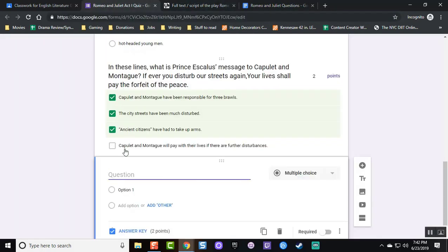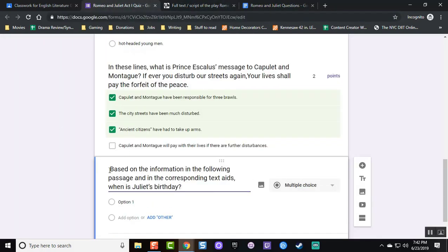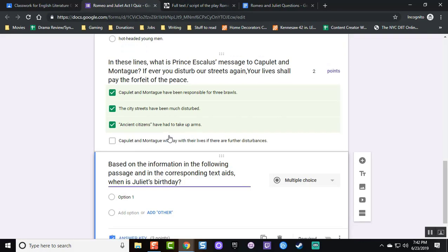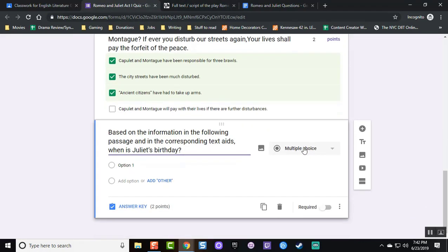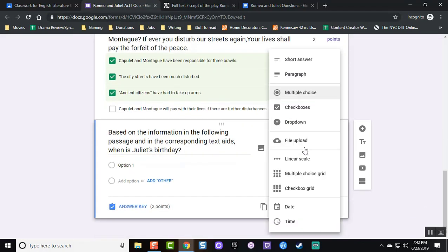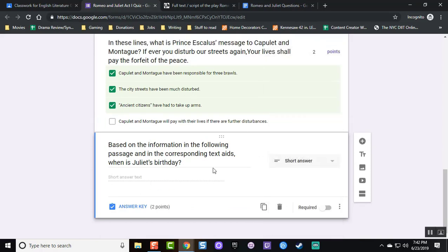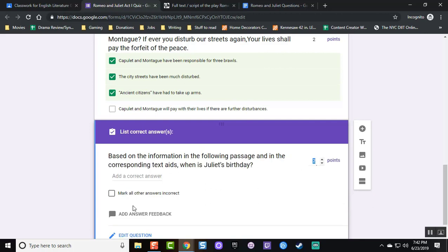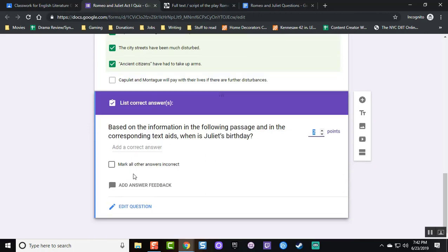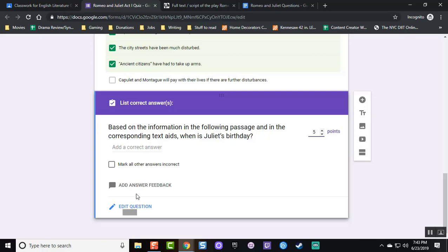For the next question, I am making it a short answer. Notice how this time, there is no answer key because short answers can vary so I don't like to add a correct answer in that sense. And this time, I will make it worth five points because it is a short answer so perhaps slightly more effort is required.